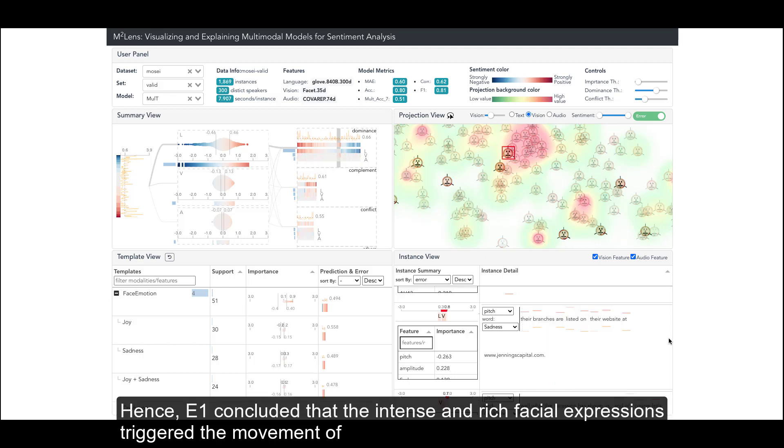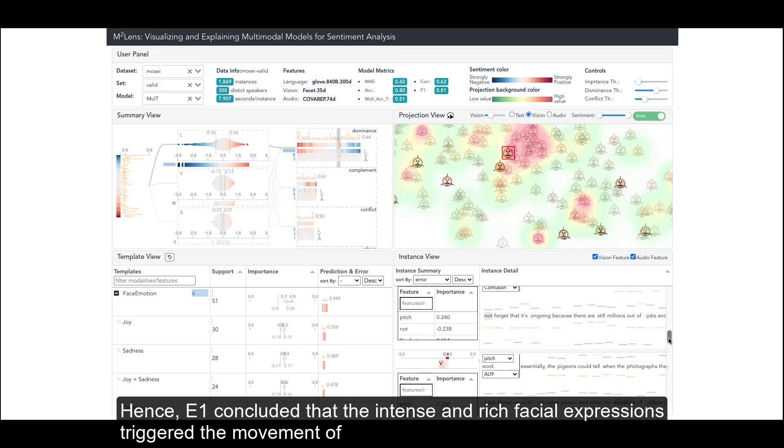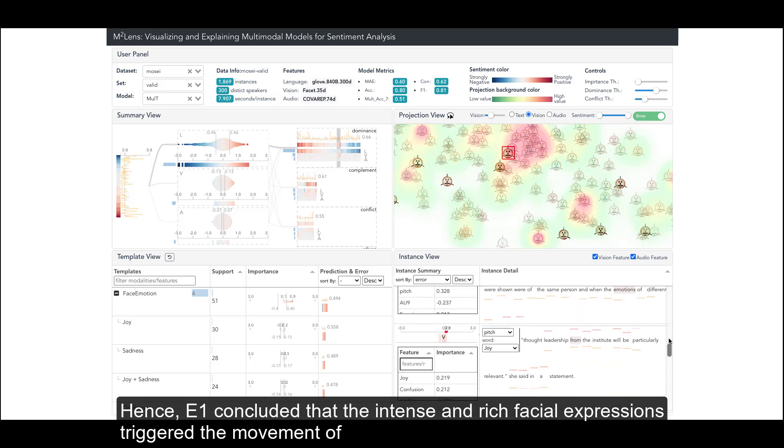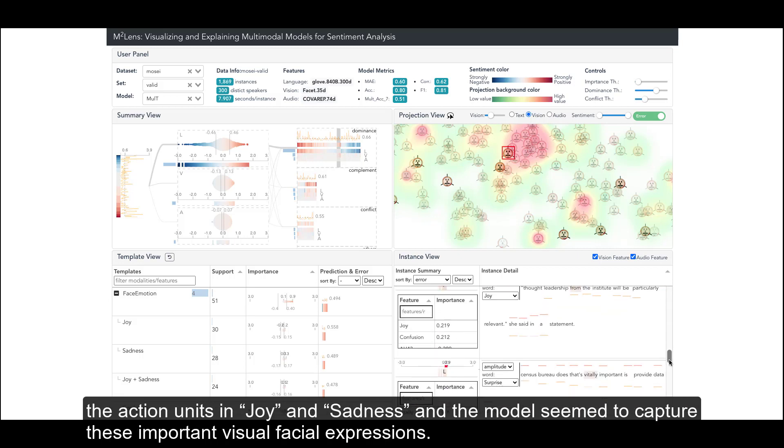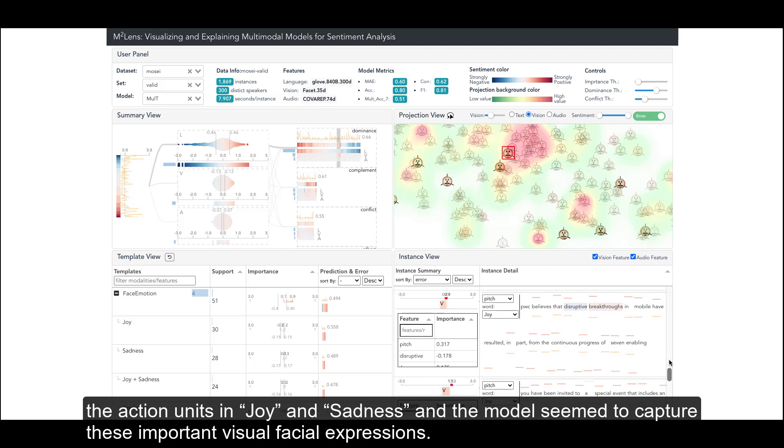Hence, E1 concluded that the intense and rich facial expressions triggered the movement of the action units in 'joy' and 'sadness'.